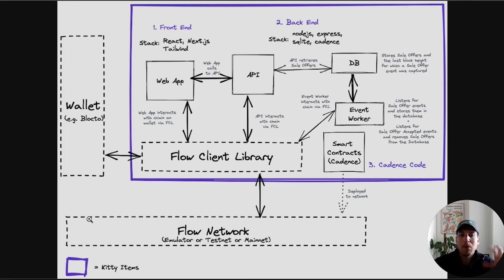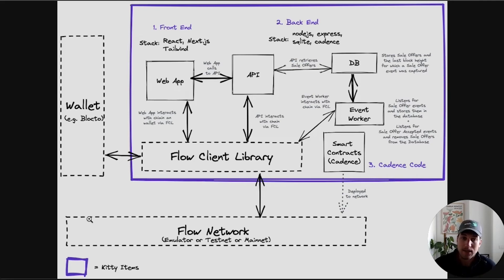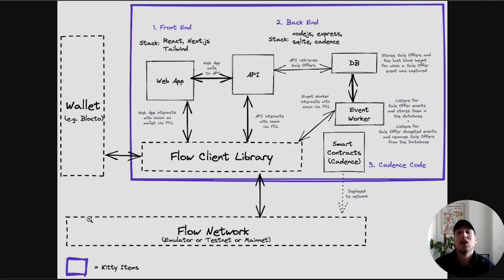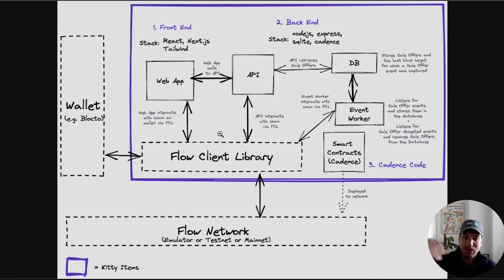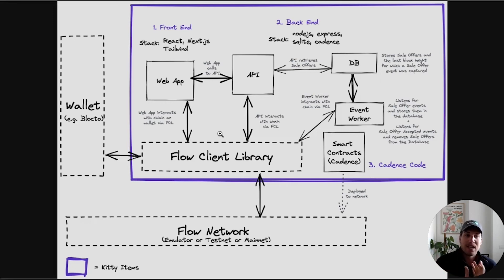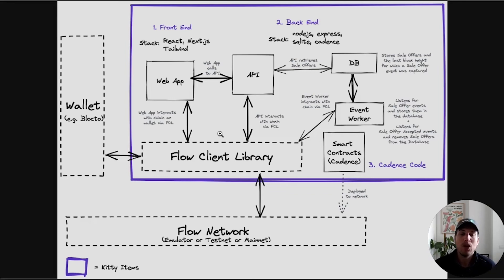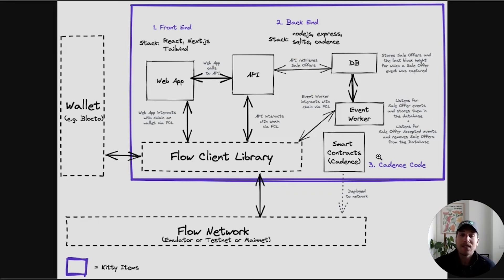And then we have a third component, which is the smart contracts. The smart contracts are the actual code that runs on-chain and regulates what's happening. When you make a purchase, we sign a transaction using our wallet through the Flow Client Library. But what we're actually signing is the permission to run the specific snippet of code, which is defined via the smart contracts.